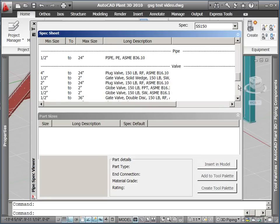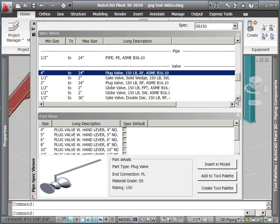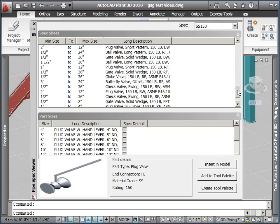You can see as we select the plug valves, more detail on each available valve is shown at the bottom. Or if we were to select the butterfly valves, more details for these valves would be shown.